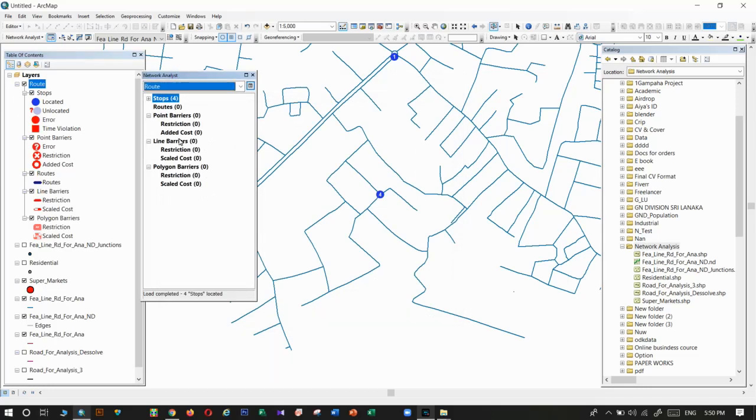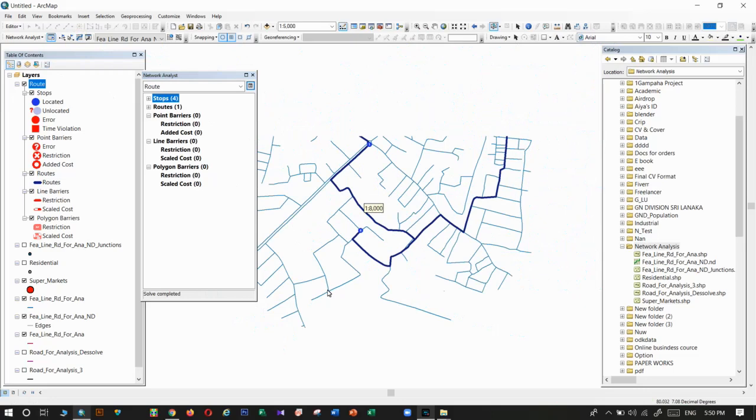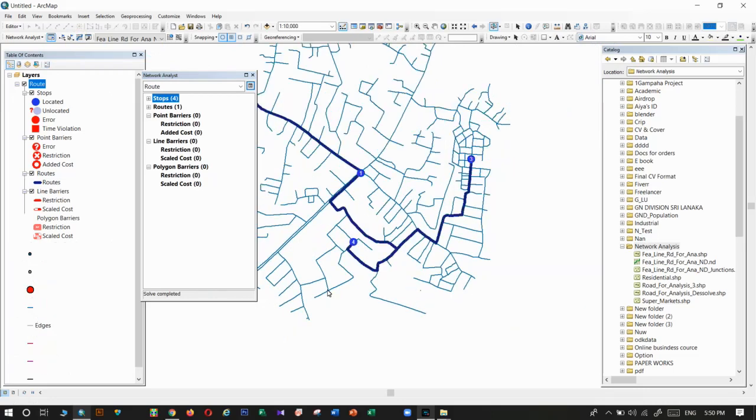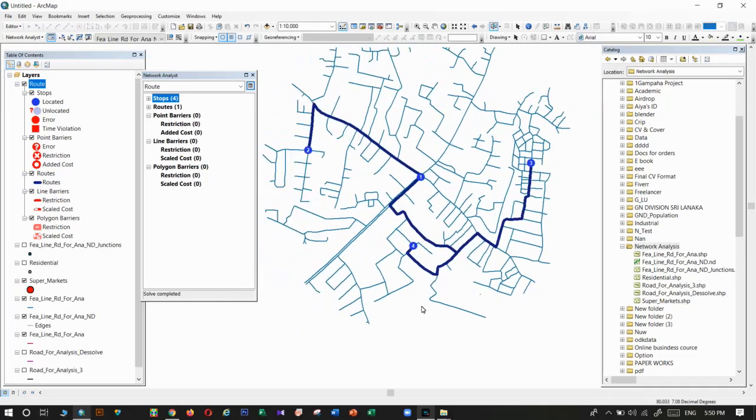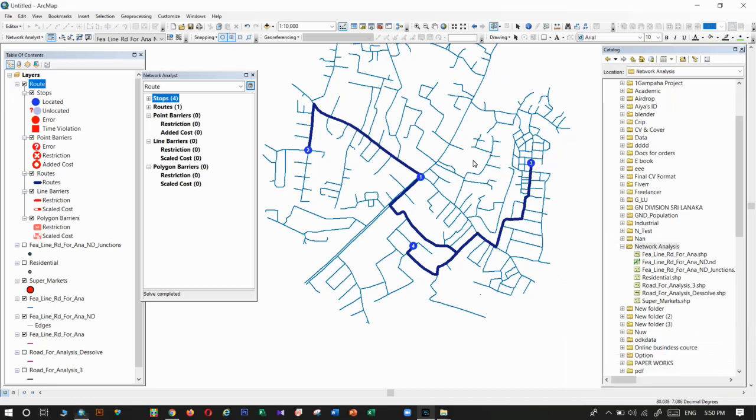Everything is okay. Now we can click on that solve tool. Okay. This is the best route, the closer route to reach four locations through these four supermarkets.